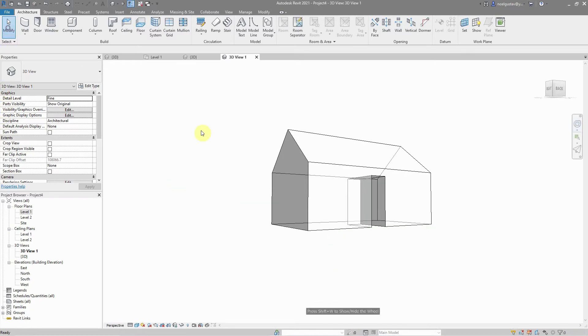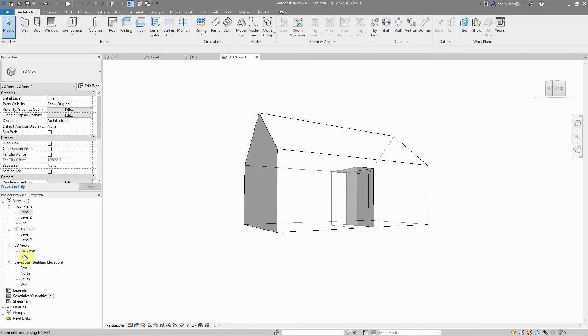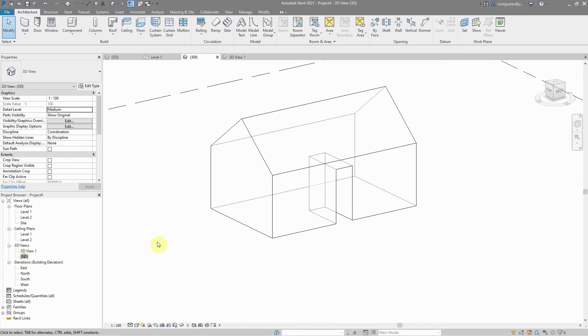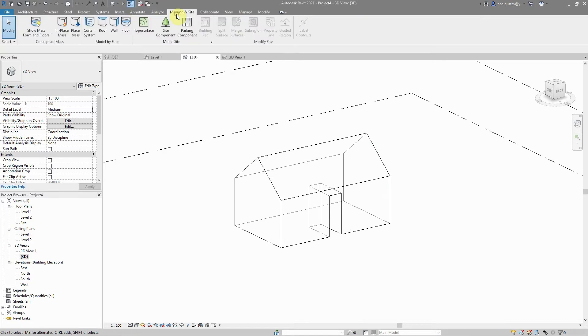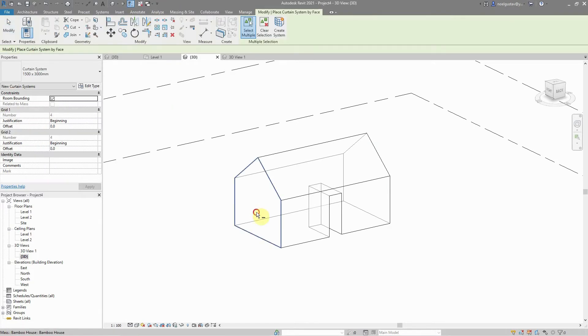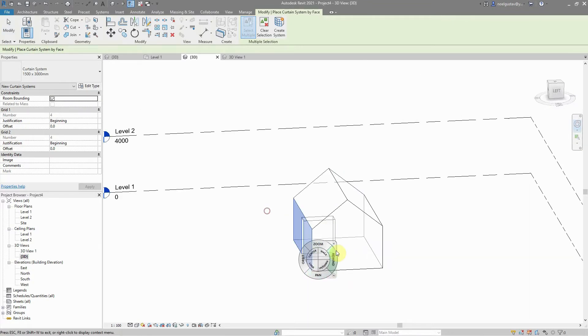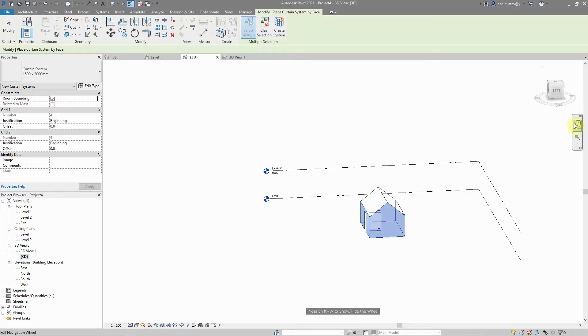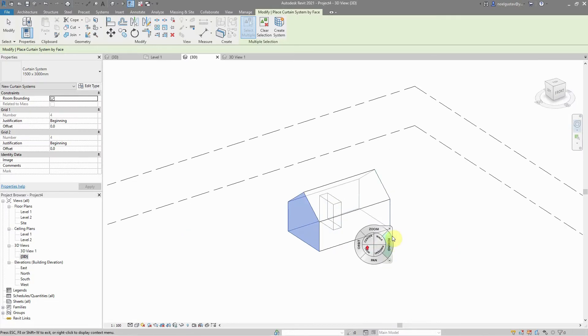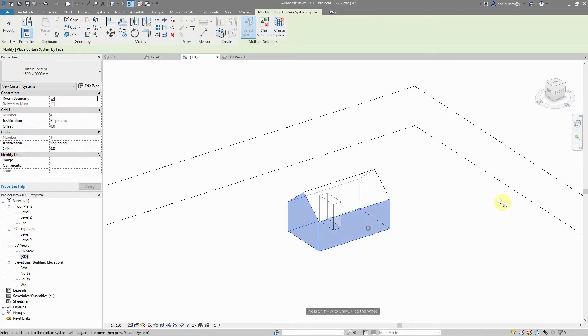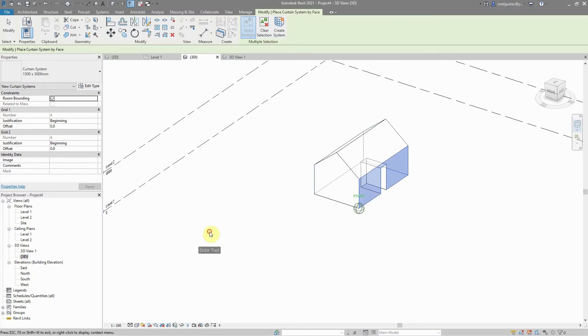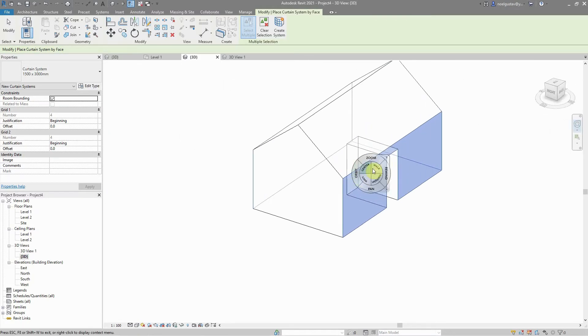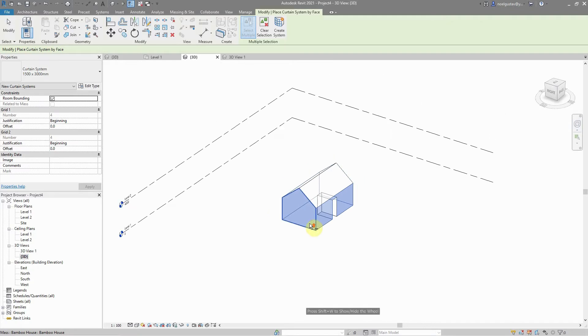What we are going to do is use a massing command called curtain system. In this case, we're going to select the surfaces that we want to edit, where we want to add our bamboo frame. In doing so, we're going to create a curtain family and then edit those mullion members.